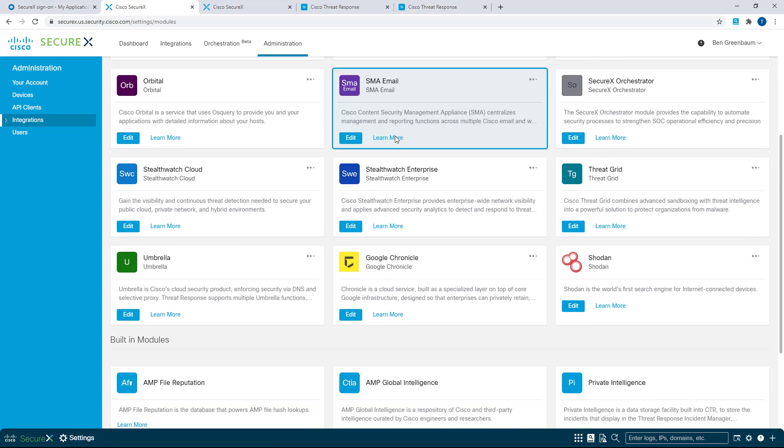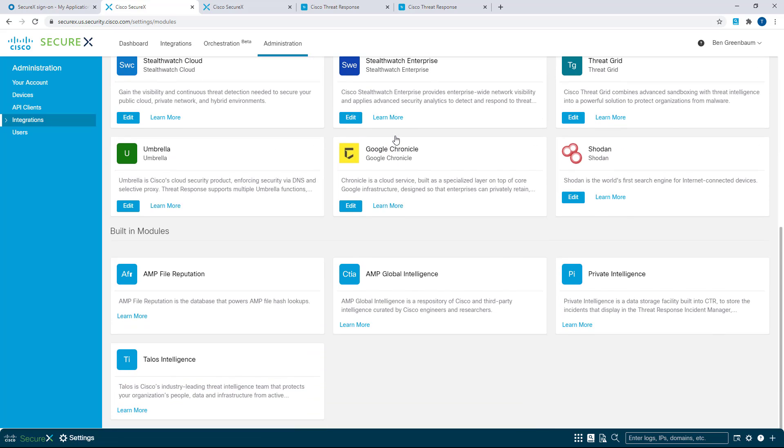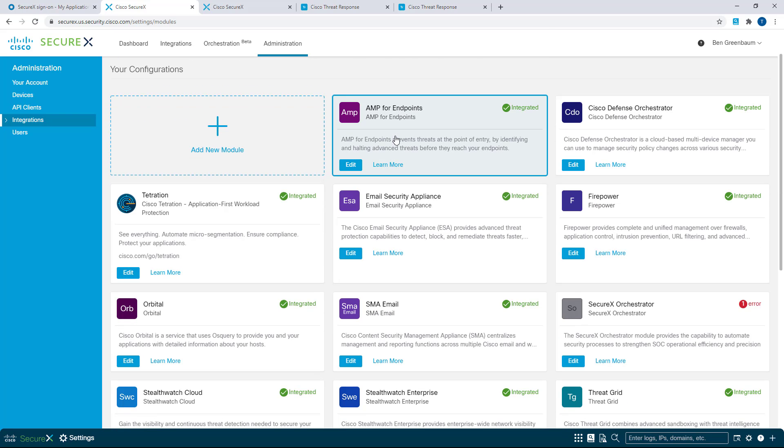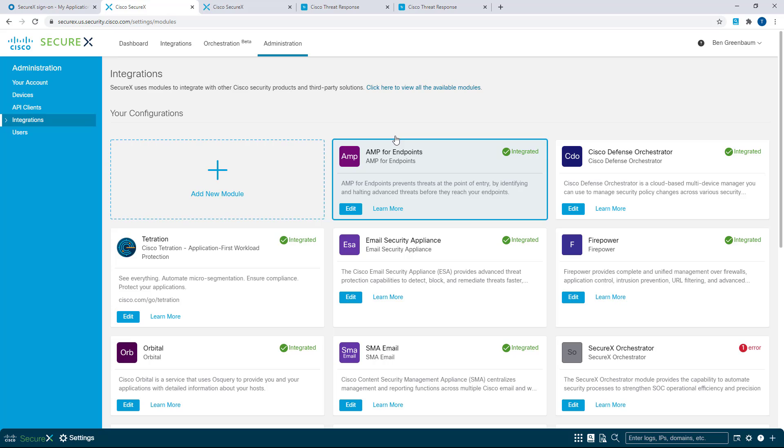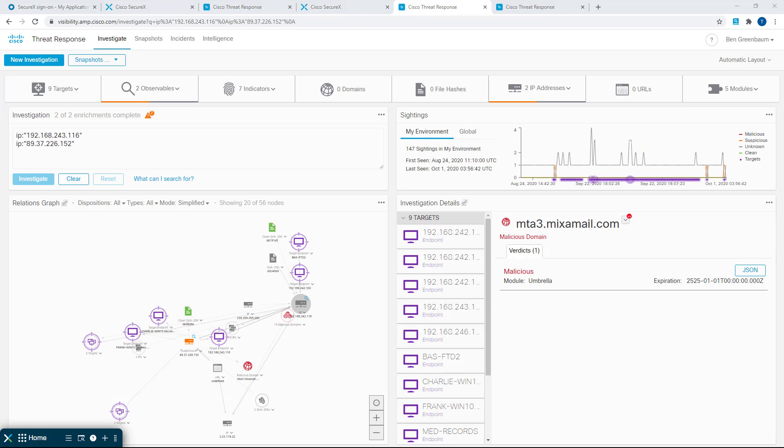So this is an easy way to check on the fly and make sure all your modules are, in fact, configured correctly, or to come and find out more information about why something appears to perhaps be not. Moving on, and let's go to threat response.